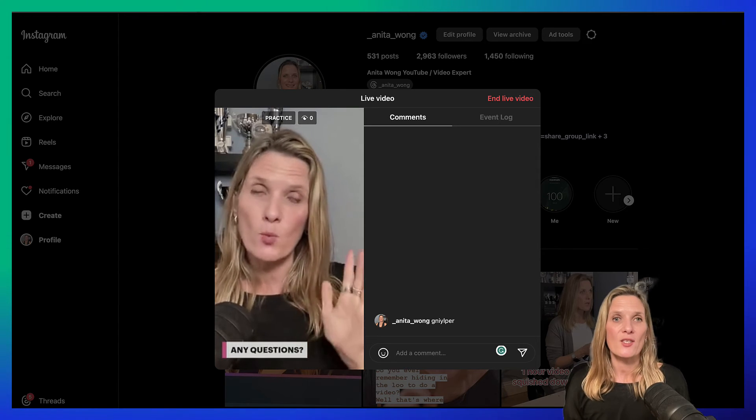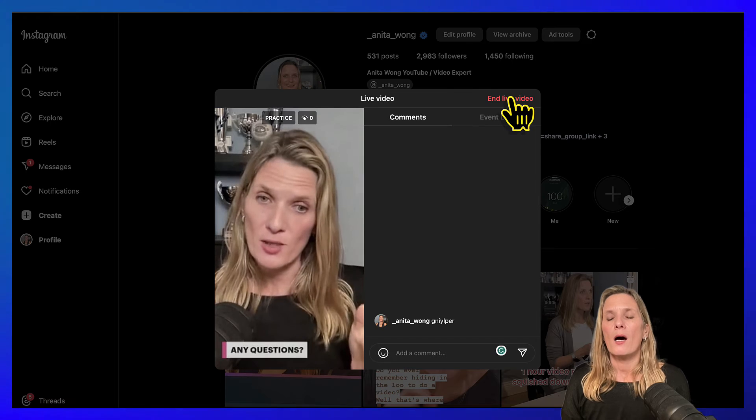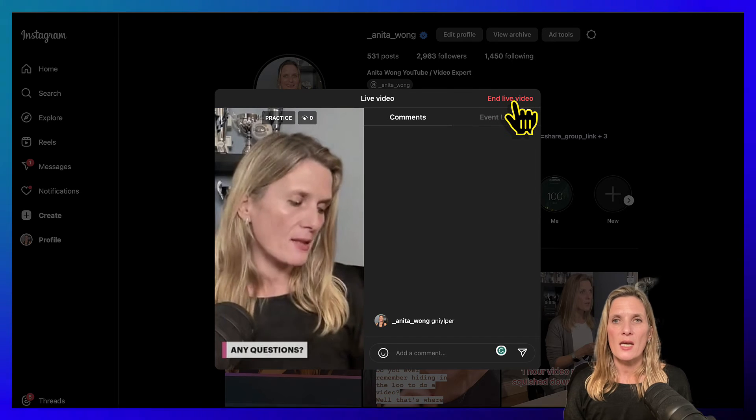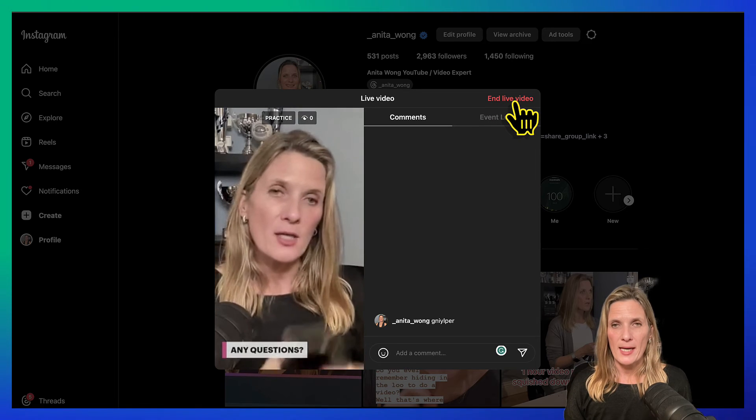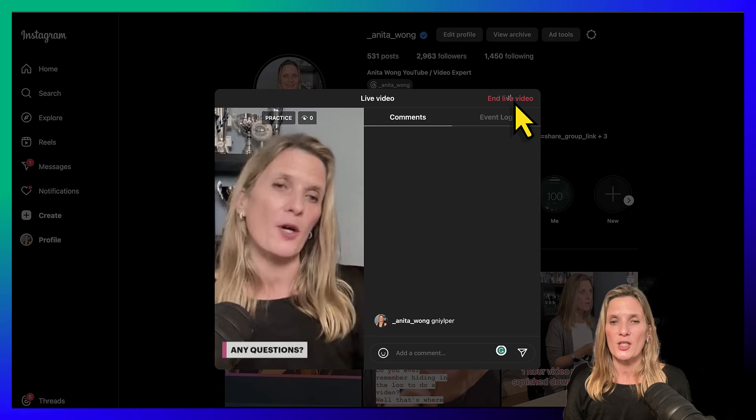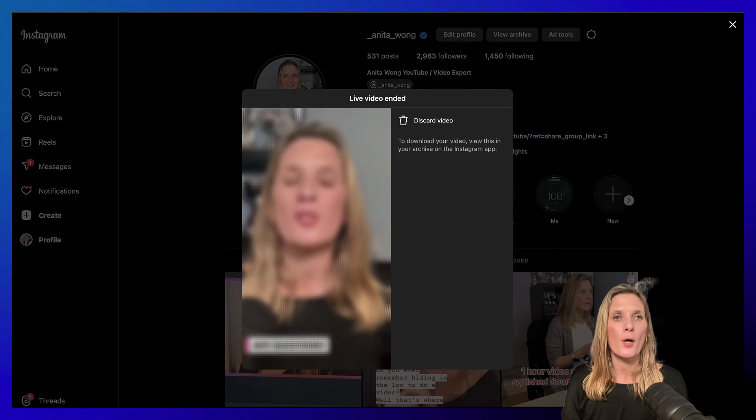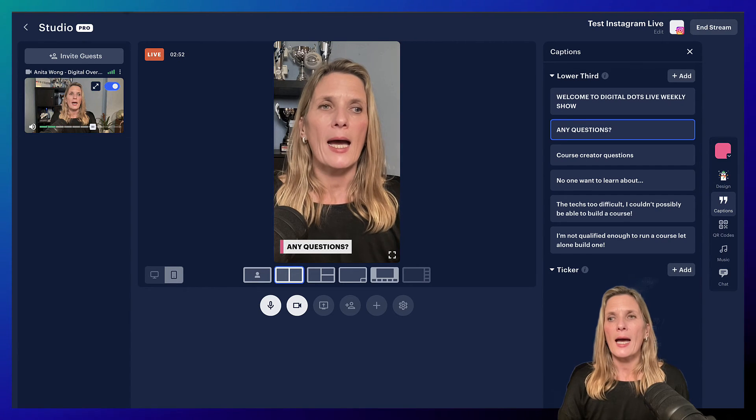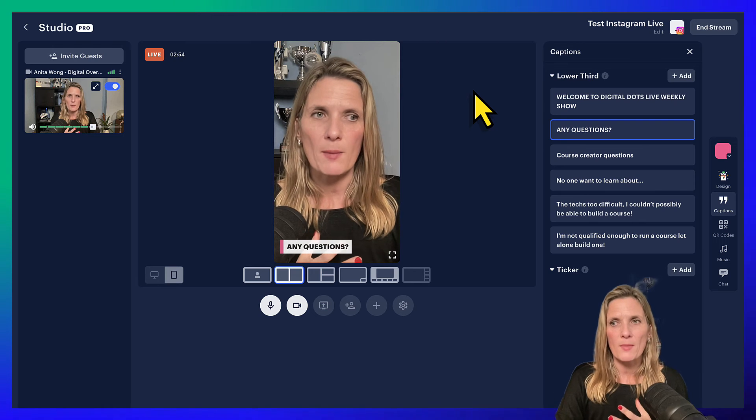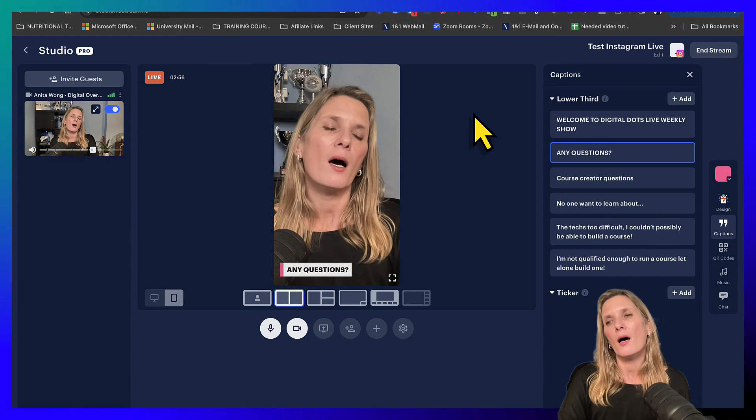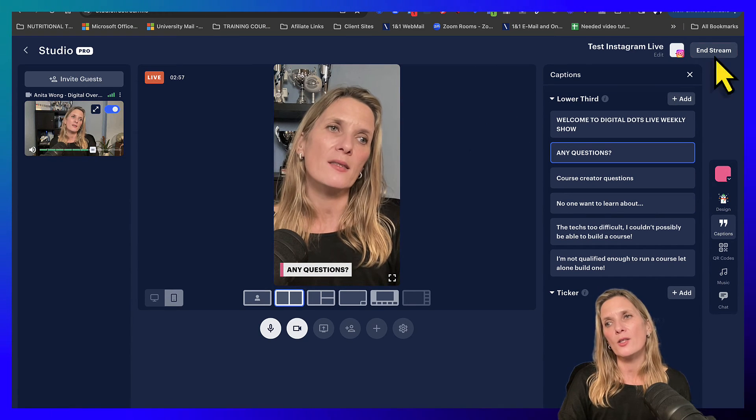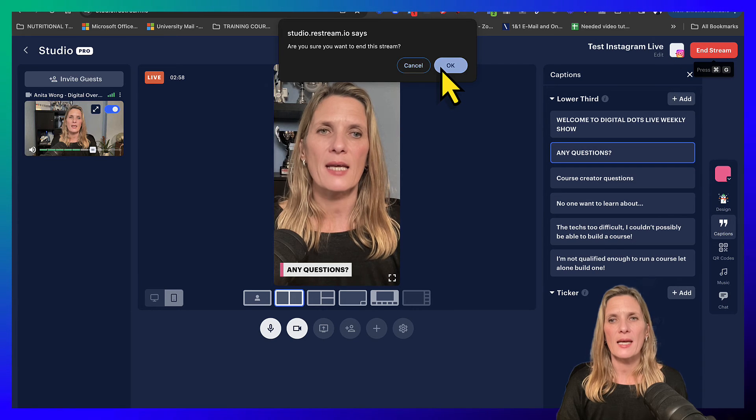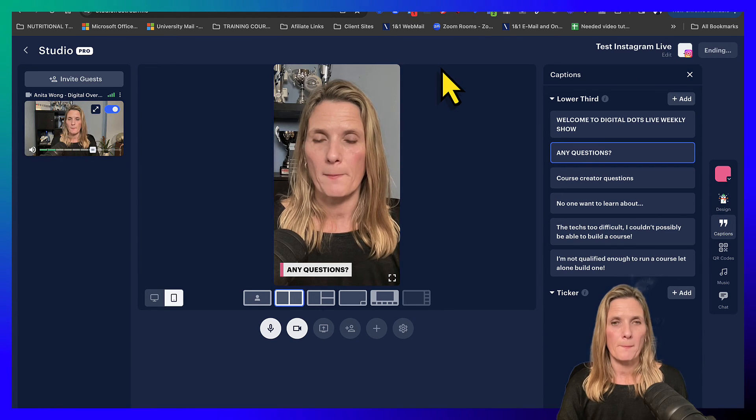Now when you want to end your live stream, I suggest you end it first in your Instagram account. So click end live video on your Instagram account, hop over to your Restream and it will tell your Restream that it's ended the stream. Otherwise you can click end stream and end the stream like you would normally.